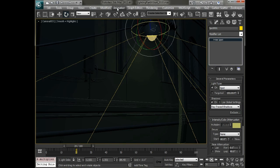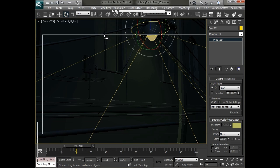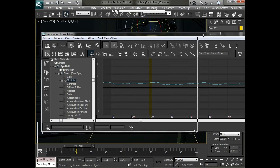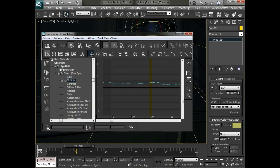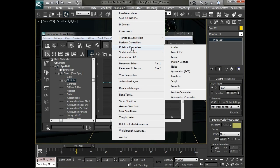So now we have some nice parametric noise on both our motion and on our multiplier of the light. One thing I want to look at is in that curve editor we'll just bring this back up. And the controller that's been set. What we've done here is we've completely replaced the controller that was there with our noise controller.